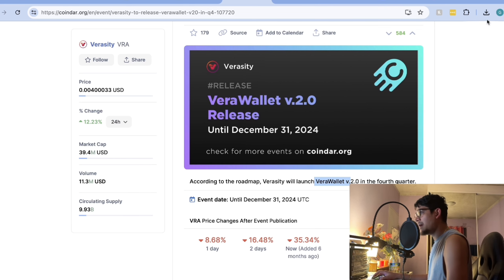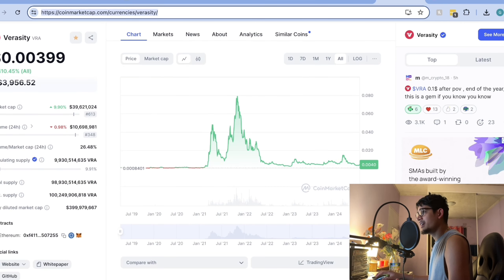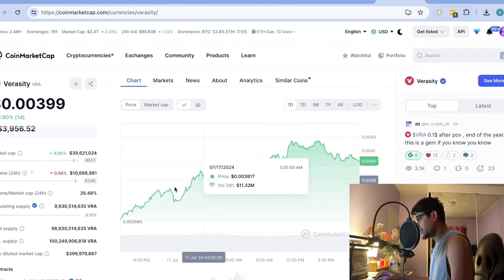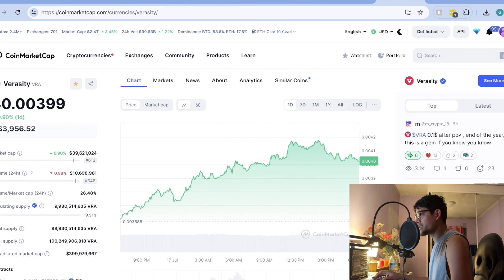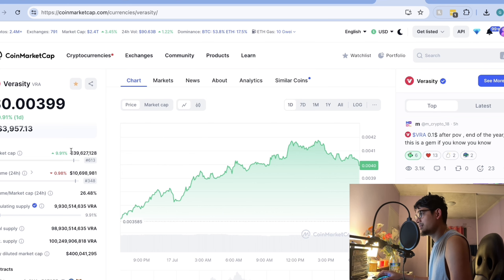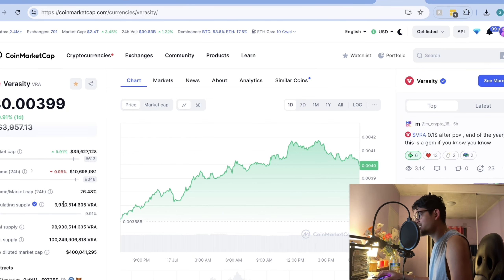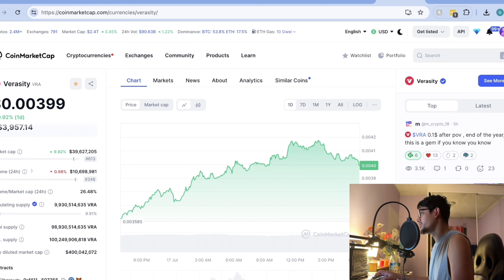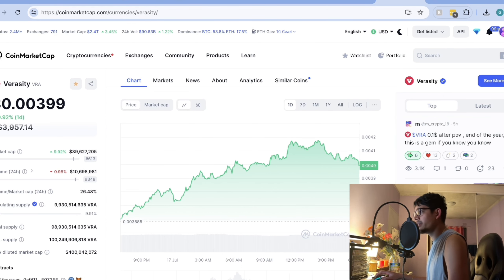You can check the news that Verasity will launch the VRA wallet version 2 in Q4 2024, with the date showing December 31st. As of today, Verasity is currently trading at 0.0399, up 9.90% in the last 24 hours. The market cap currently stands at 39 million with a circulating supply of 9.93 billion. Analysts are very optimistic about its future, driven by the recent token burn and new listing.